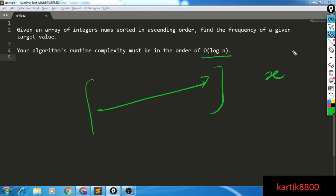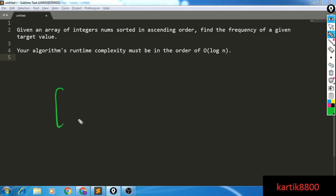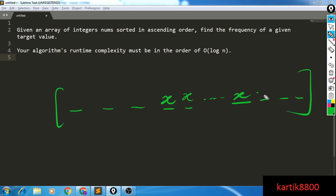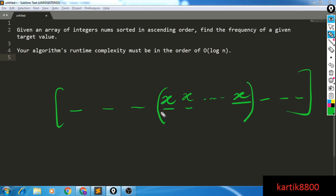I can do it in O(n) time — we all can — so let's think about that first. My array looks something like this: there are going to be some integers, then x will appear. Since the array is sorted, all occurrences of x will come together. We'll have some x's and then a final occurrence, followed by integers greater than x. I'd like to find the length of this subarray filled entirely with x's, because that length is the frequency of x.